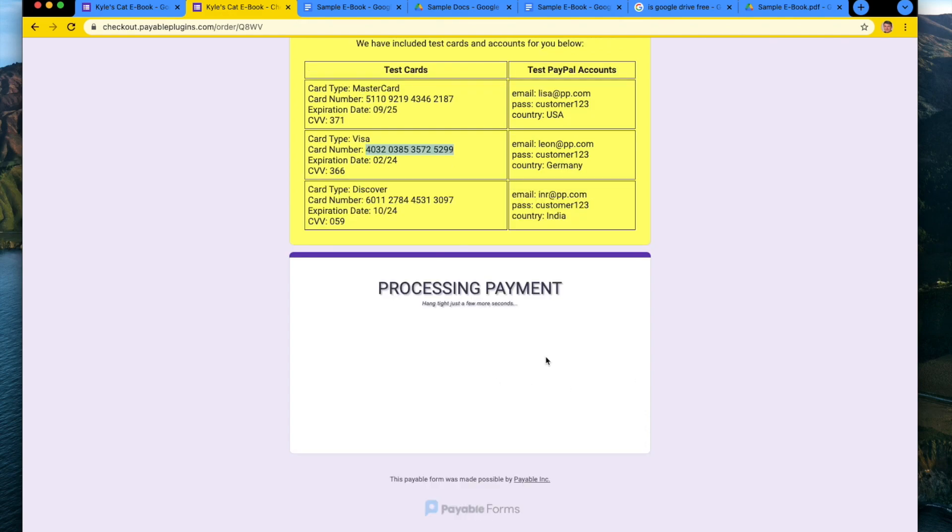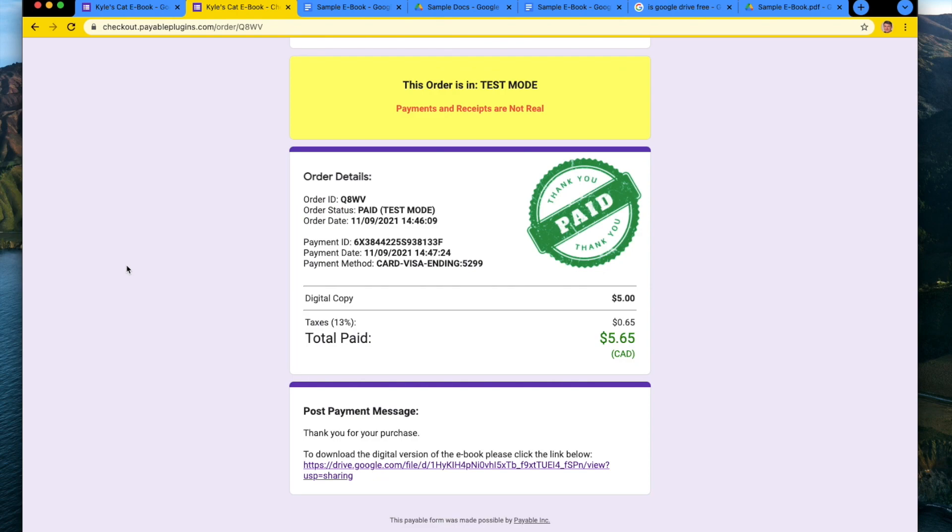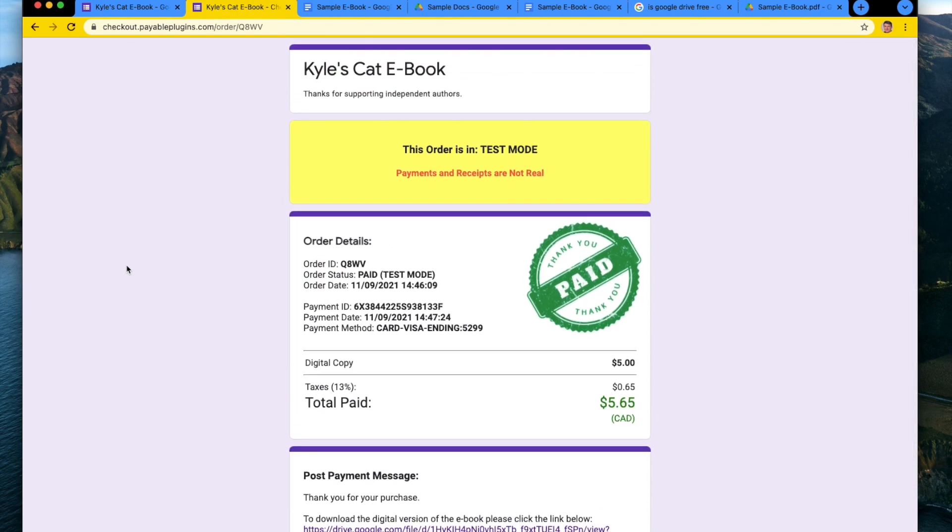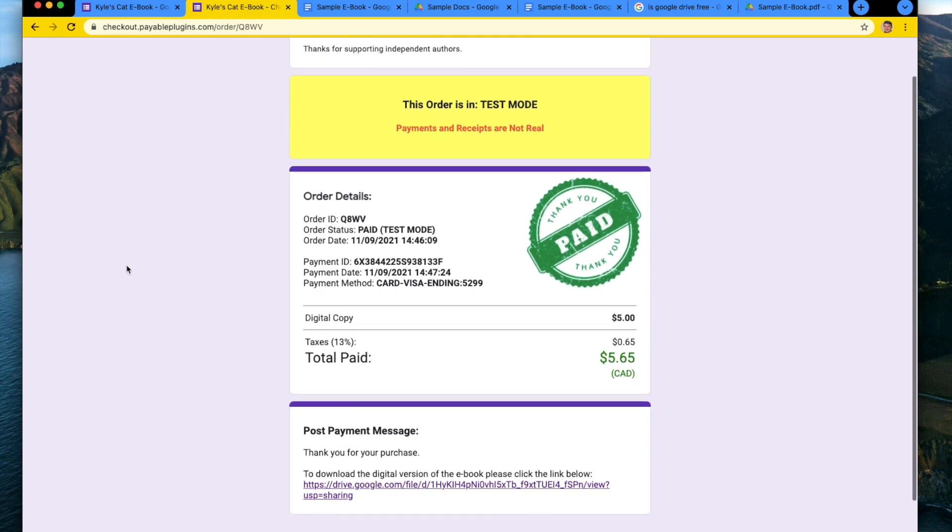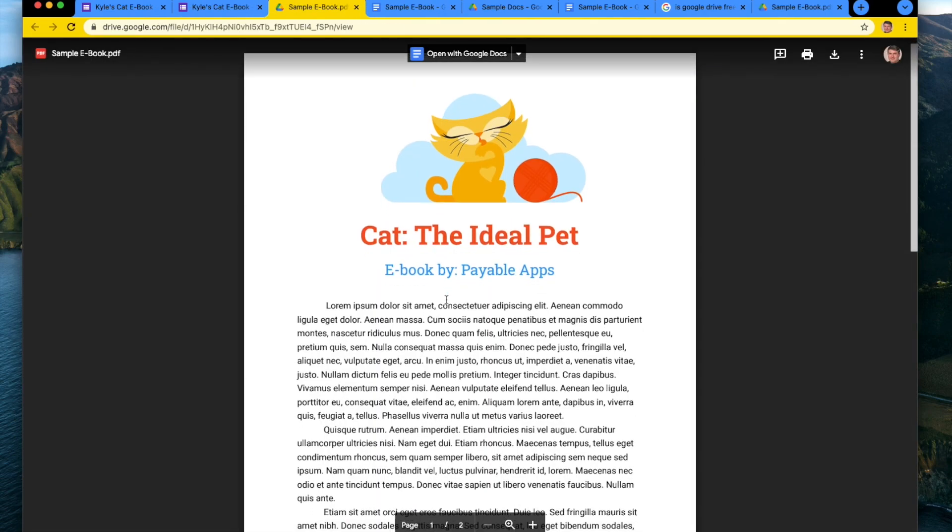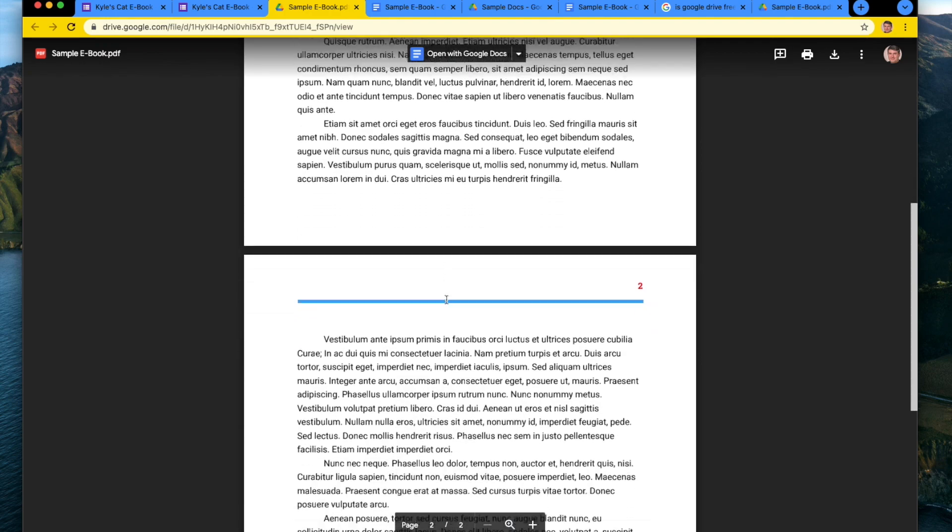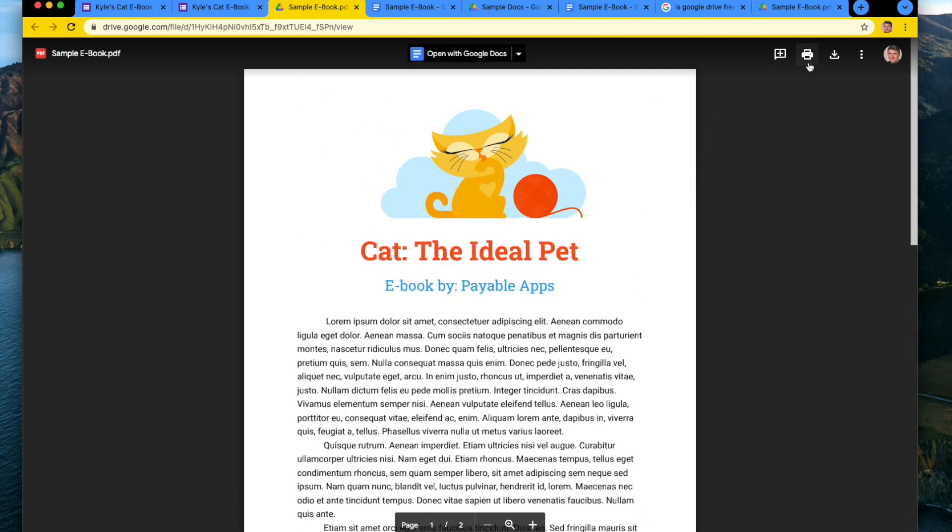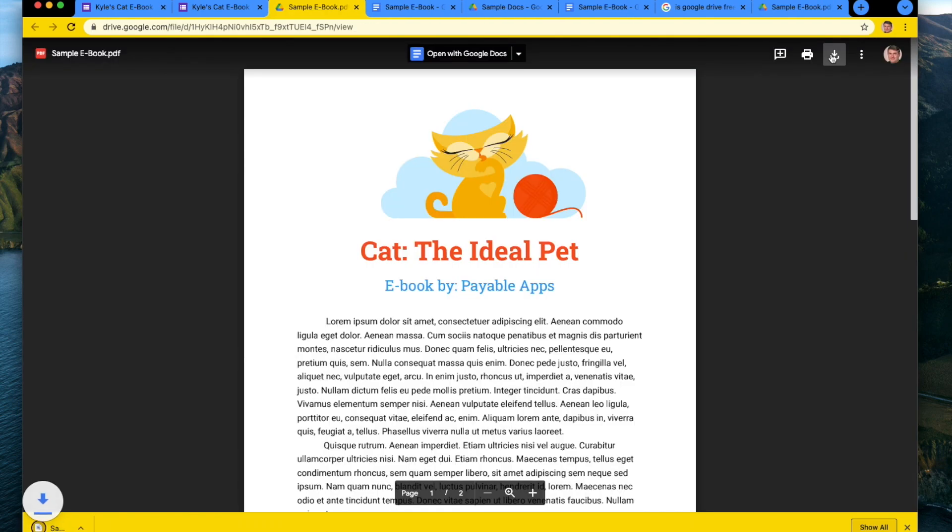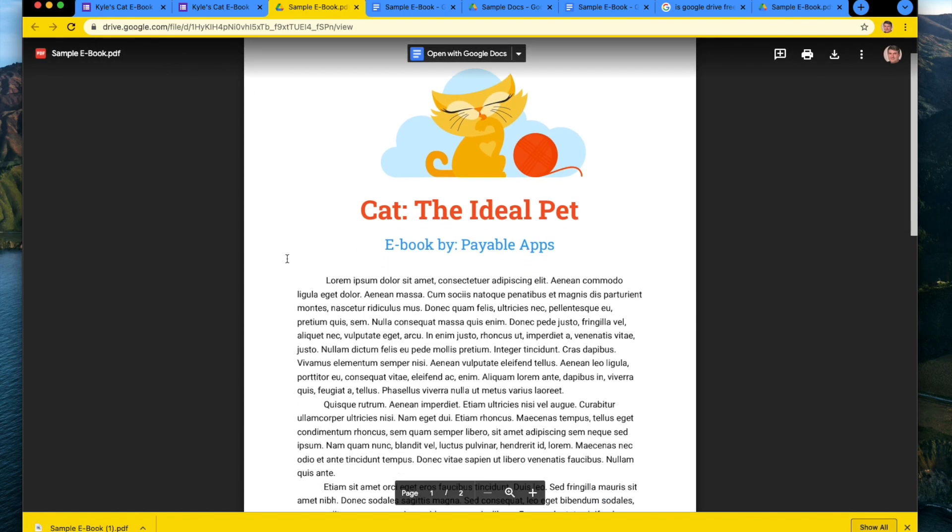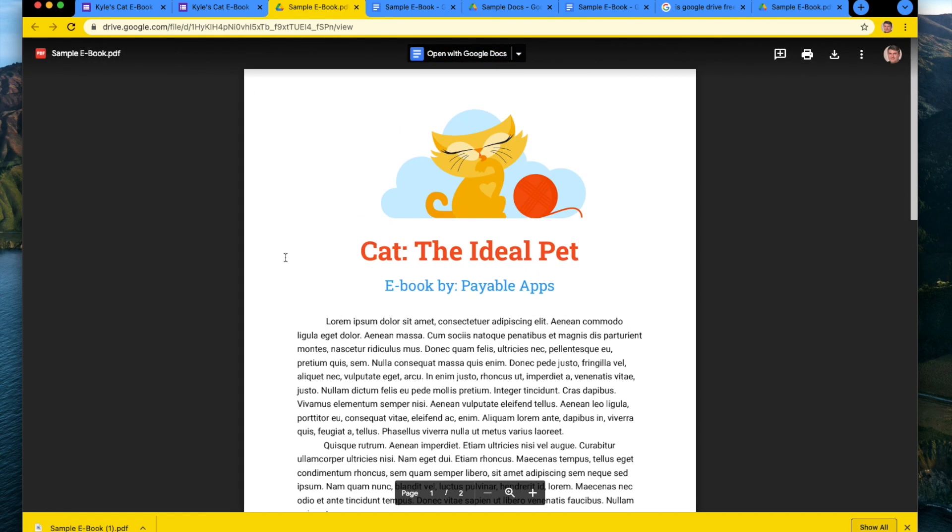All right. And here we are on the confirmation page and you can see in the post payment message. Here is the description that we wrote. So it says, thank you for your purchase to download a digital version of the ebook. Please click the link below. So now somebody can grab the ebook from your Google drive and they could hit download and save it, which is a quick and easy way for you to have sold this PDF for $5.